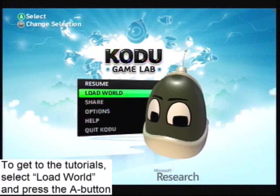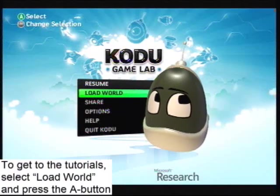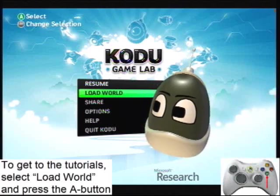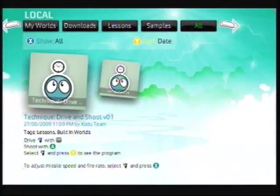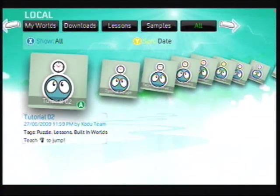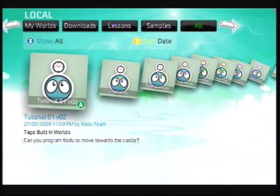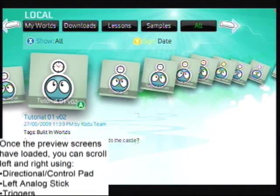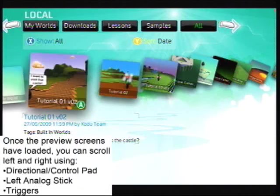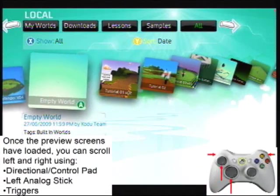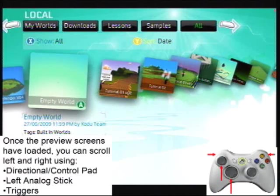To get to the tutorials, select Load World and press the A button. Once the preview screens have loaded, you can scroll left and right by using either the directional pad, the left analog stick, or the triggers.